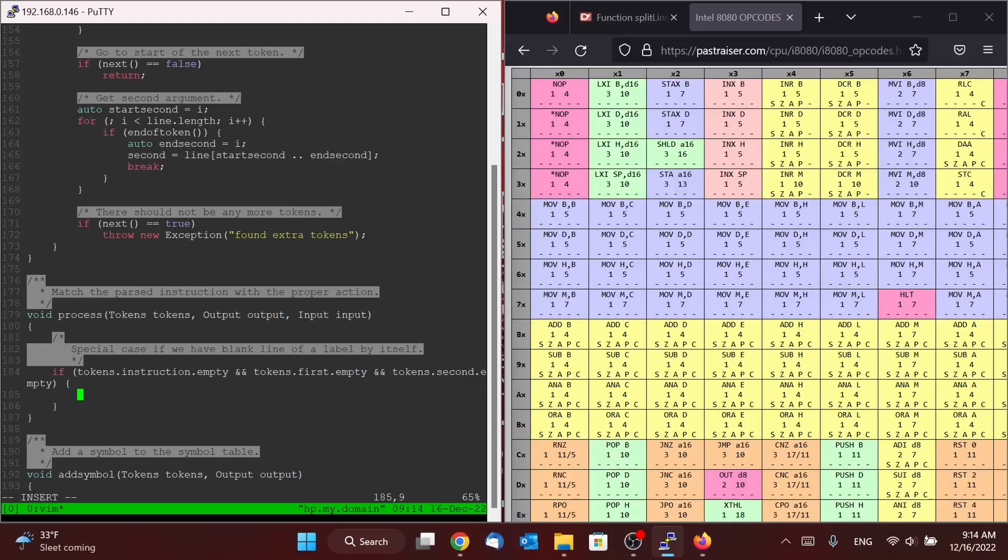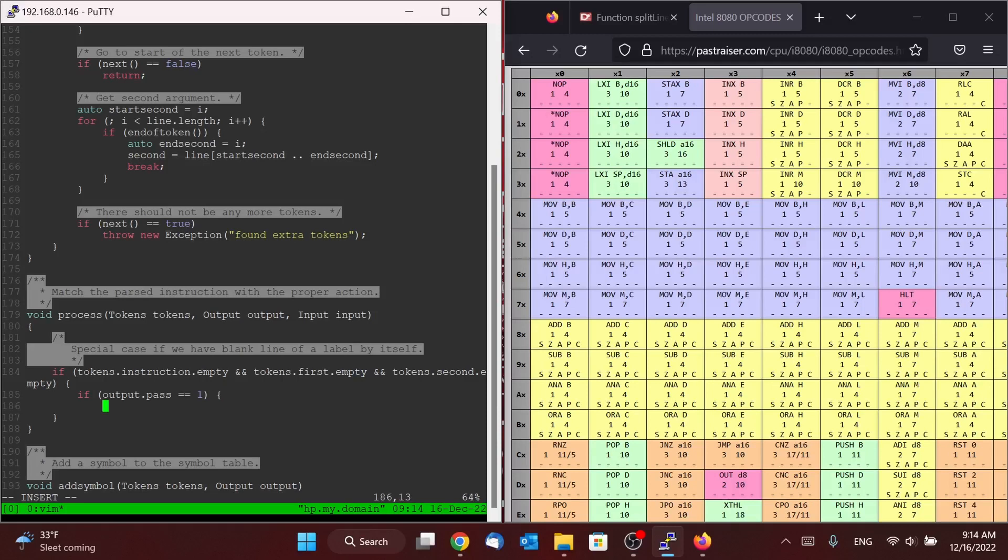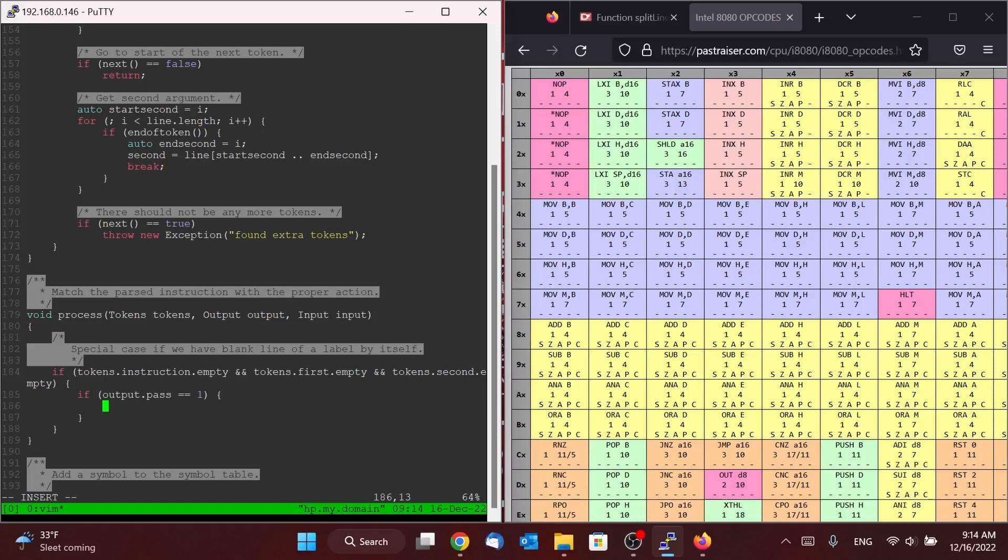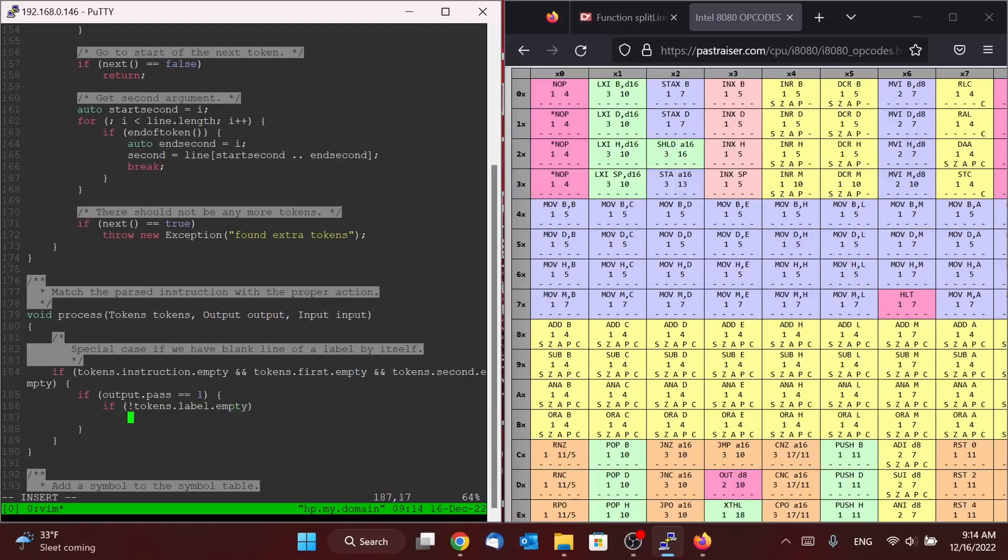So if we have just empty instructions and arguments, we then need to check to see if we are in the first pass. Because if we are in the first pass and we happen to have a label on this line, then we still need to do the work of adding that symbol to our symbol table. So we need to make sure that it's not the case that we have an empty label. If we do not have an empty label, we're going to need to add the symbol.